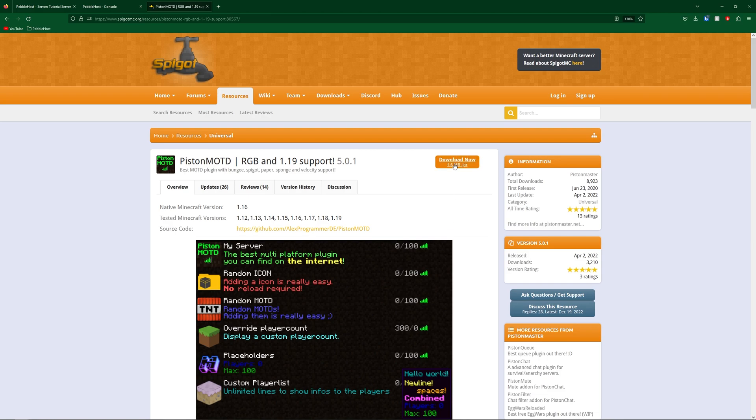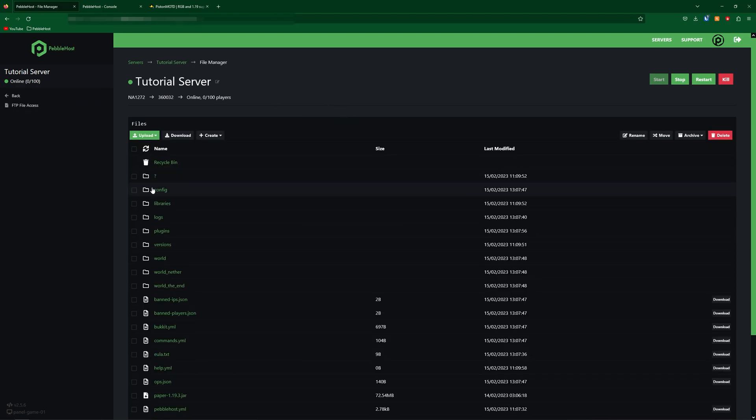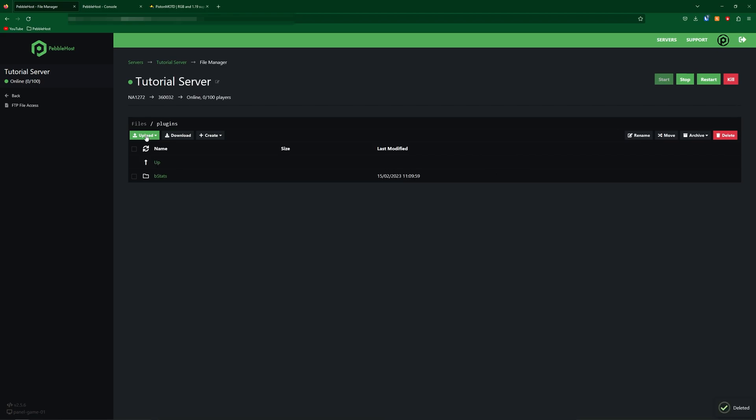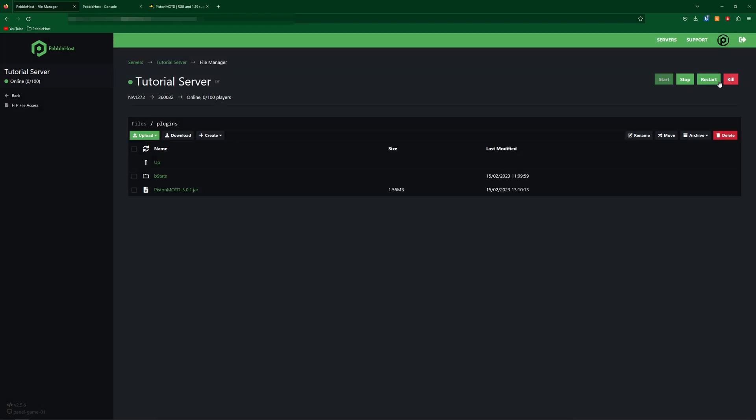So if we go back up we can go ahead and click download now and then this will download the jar file. Once the jar file has downloaded we're going to go back to Pebblehost and then go to the left to the file manager. You can then go to the plugins folder and then click upload file and then find your Piston MOTD jar file and then upload it and then restart your server.